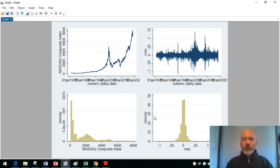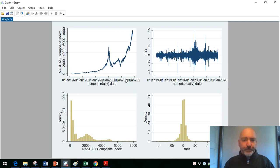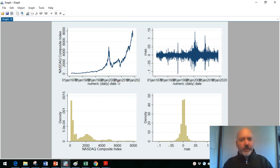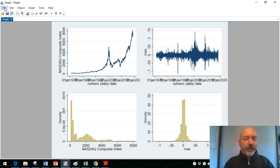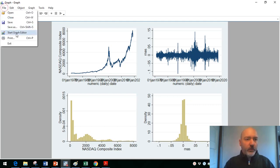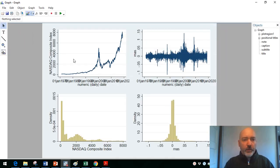Before we get too happy with ourselves, everything looks great. But obviously the labeling of that x-axis here is not great. The dates in each of the tick marks here are kind of merging into one another. And obviously we can't read those. So we're going to need to edit that. So let's go to the start the graph editor up here.